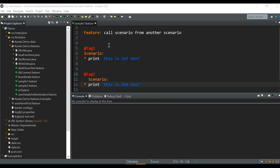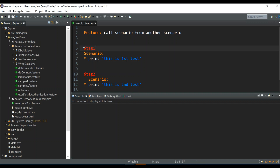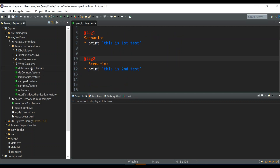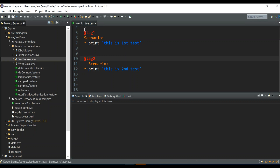I've created a feature file with two scenarios and provided some tags. As you know, we can provide tags using the @ annotation — the tag name is @tag1 for the first scenario and @tag2 for the second scenario. All other feature files are ignored, so only this feature should run.